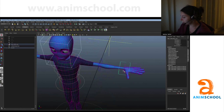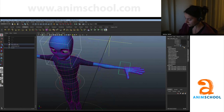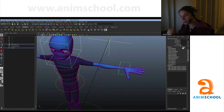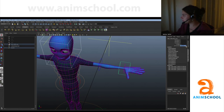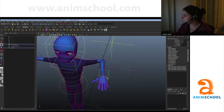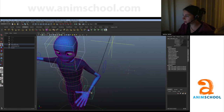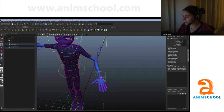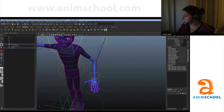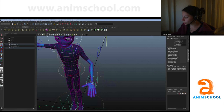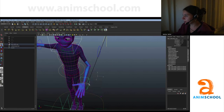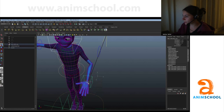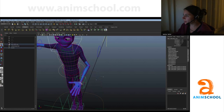IK is the opposite of FK — inverse kinematics. When you set this to inverse kinematics, you move the end of the chain and the rest follows automatically. This handle here allows you to pose the entire chain by only moving one handle.